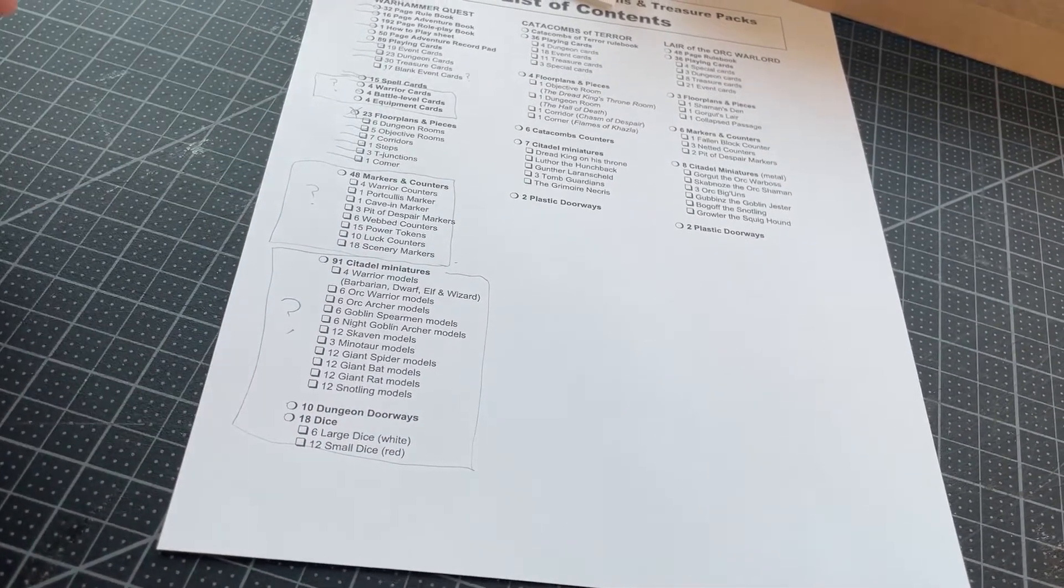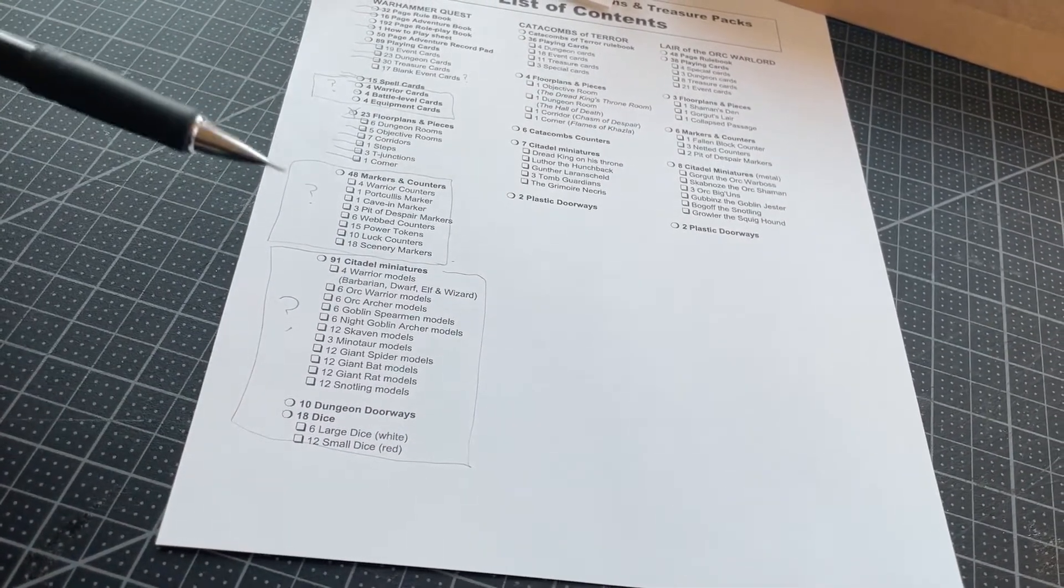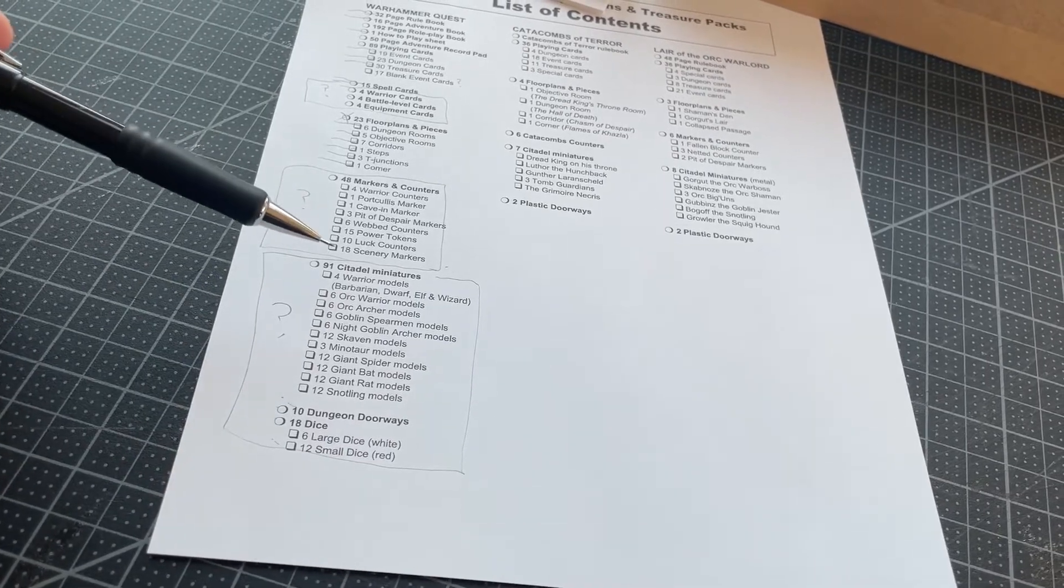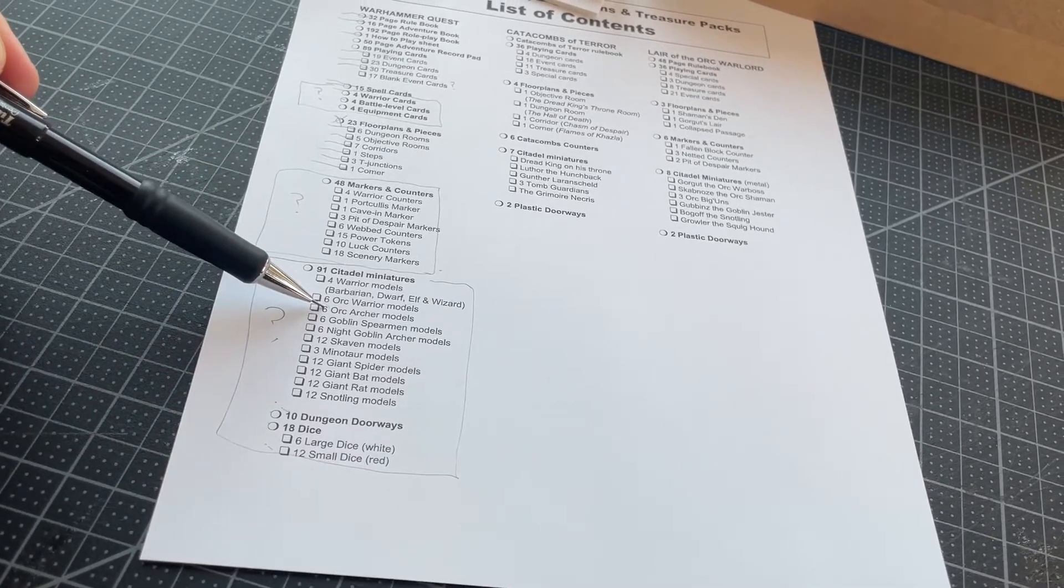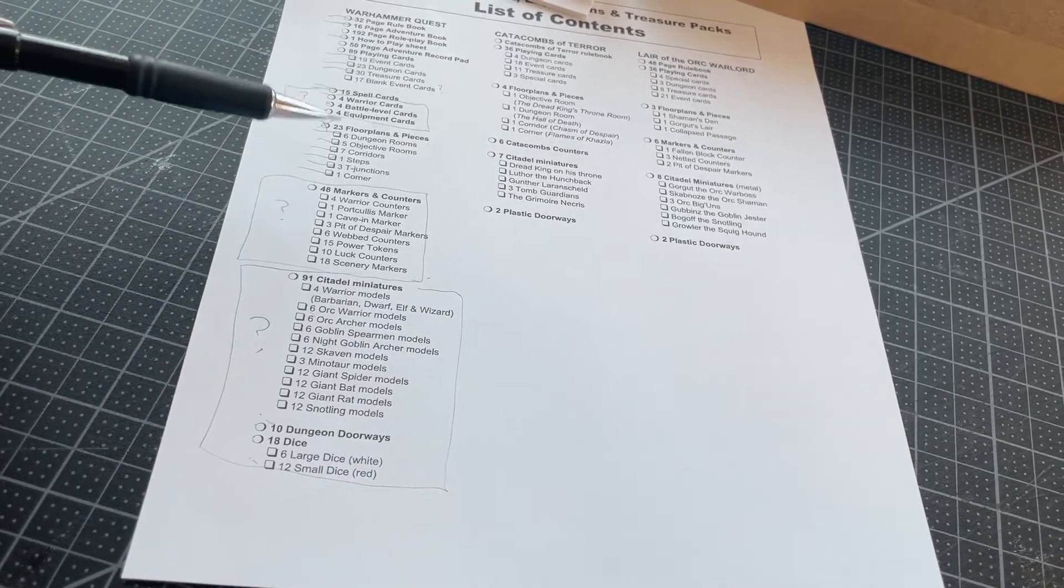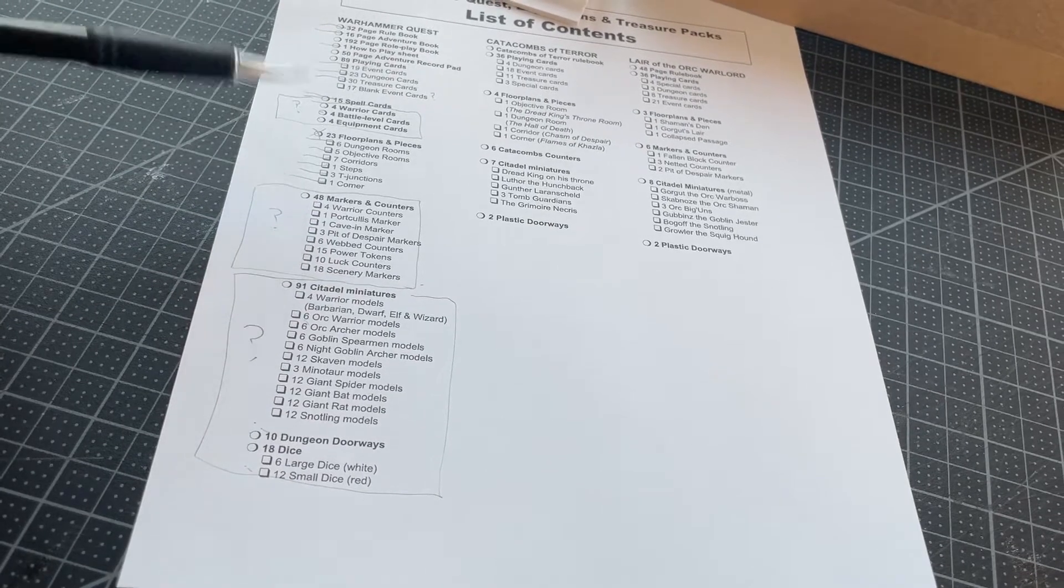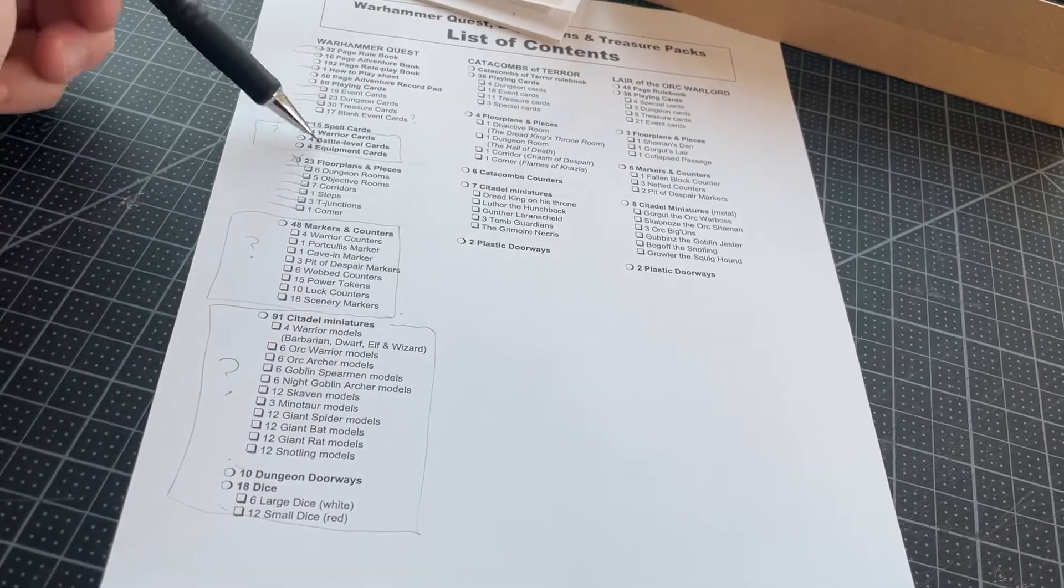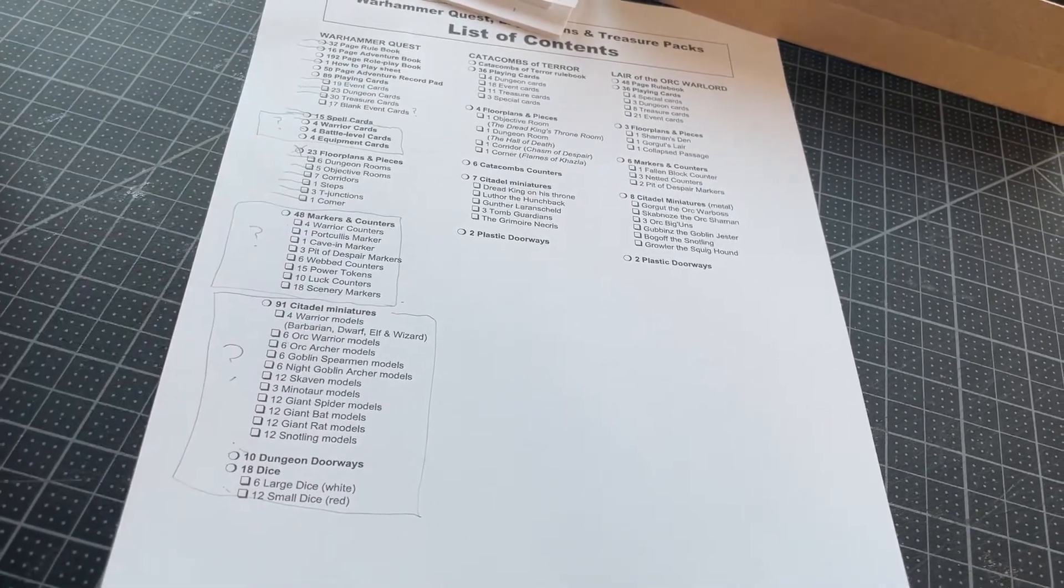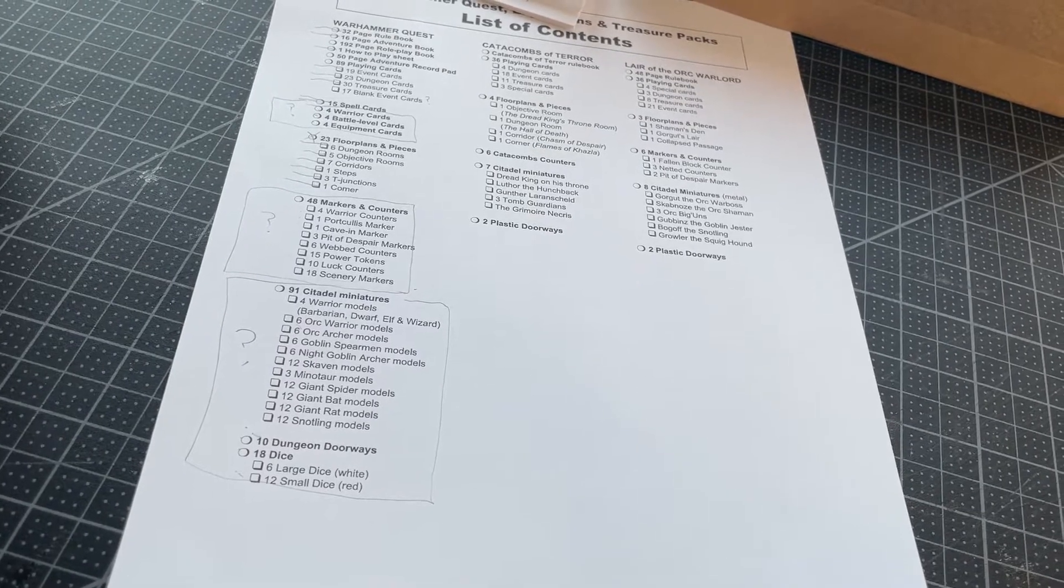So the big missing components now are doorways, dice, miniatures or standees, and then these markers and counters and the warrior cards. So there's still quite a bit left to build.